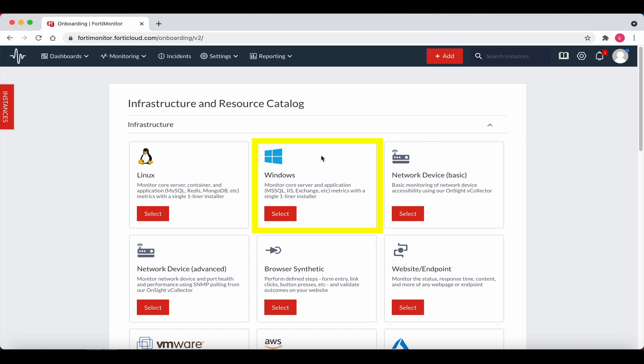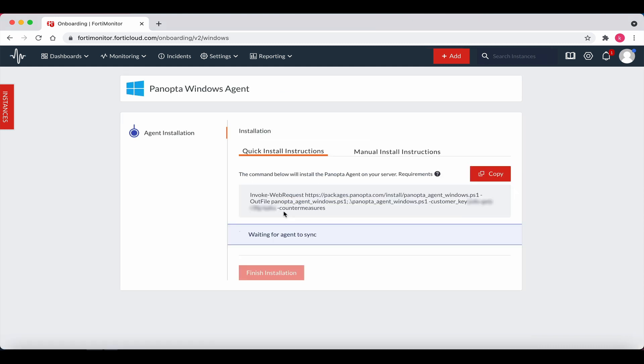Click on the Windows select box. For this video, I will use the quick install instructions. Copy the quick install instructions from the Windows Agent page.